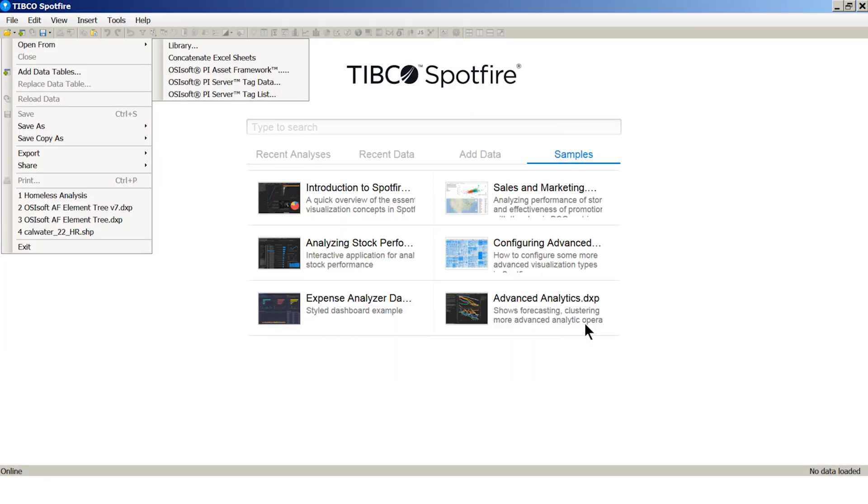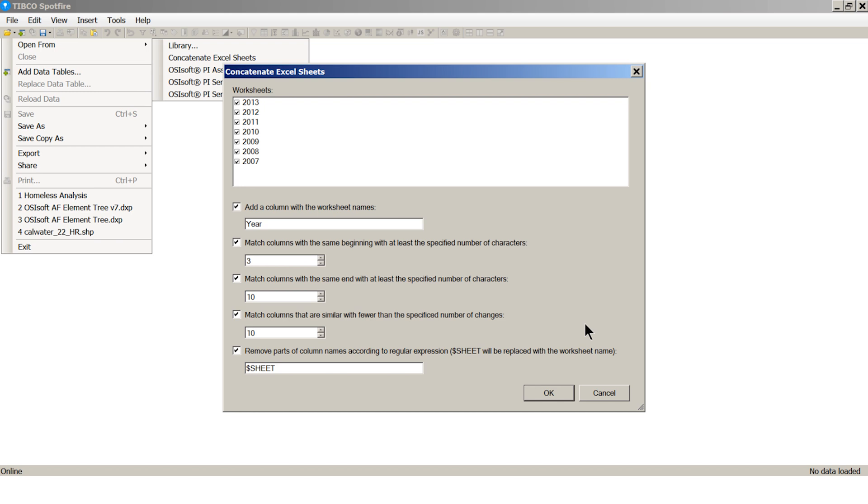The tool recognized the seven sheets in the data. It offers an option for adding a new column with worksheet names. It also lets the user customize the rules for matching column names between sheets. Here we match columns with the same beginning with at least three characters, same end with at least 10 characters, and less than 10 character changes required to make the two names identical.